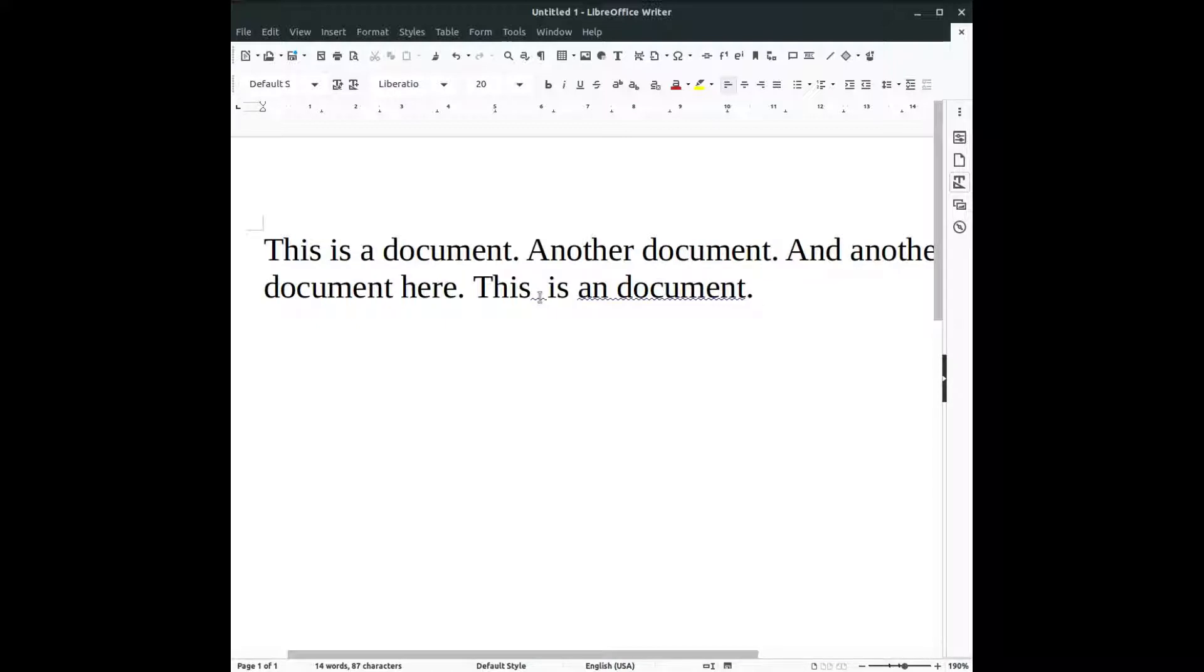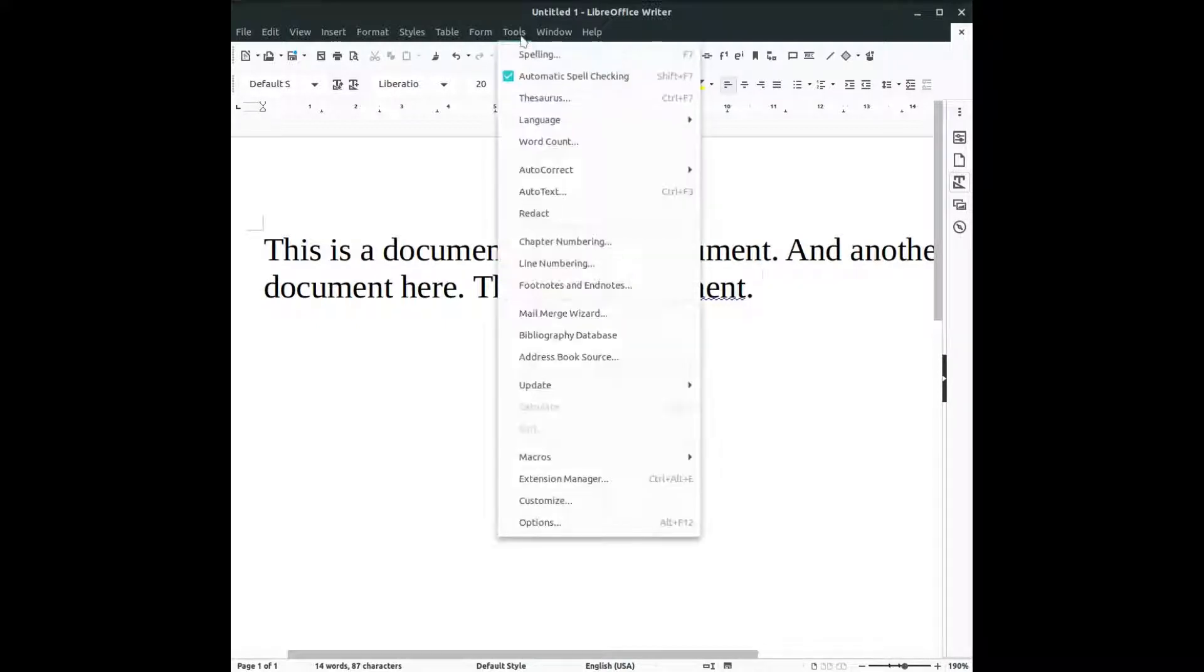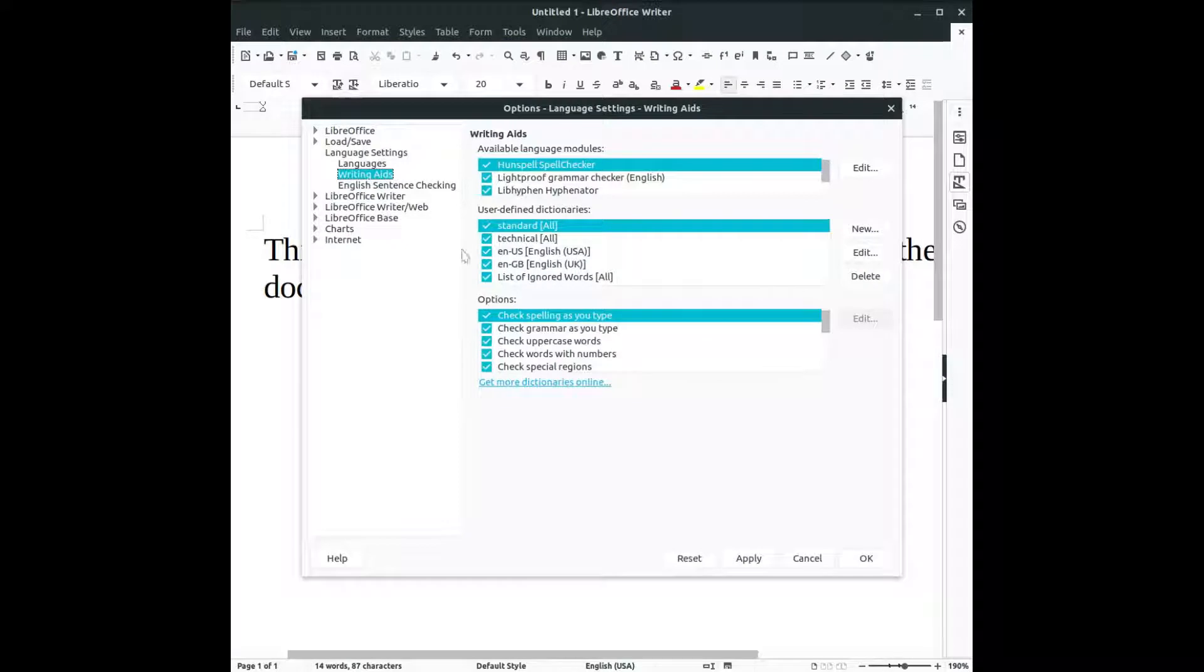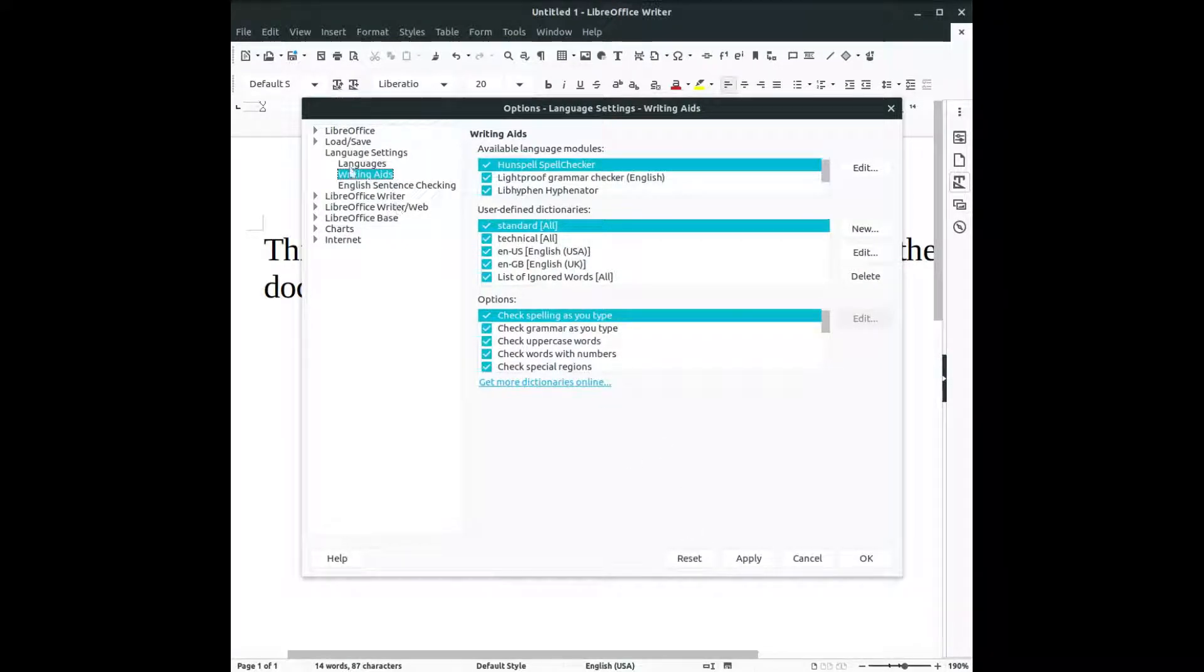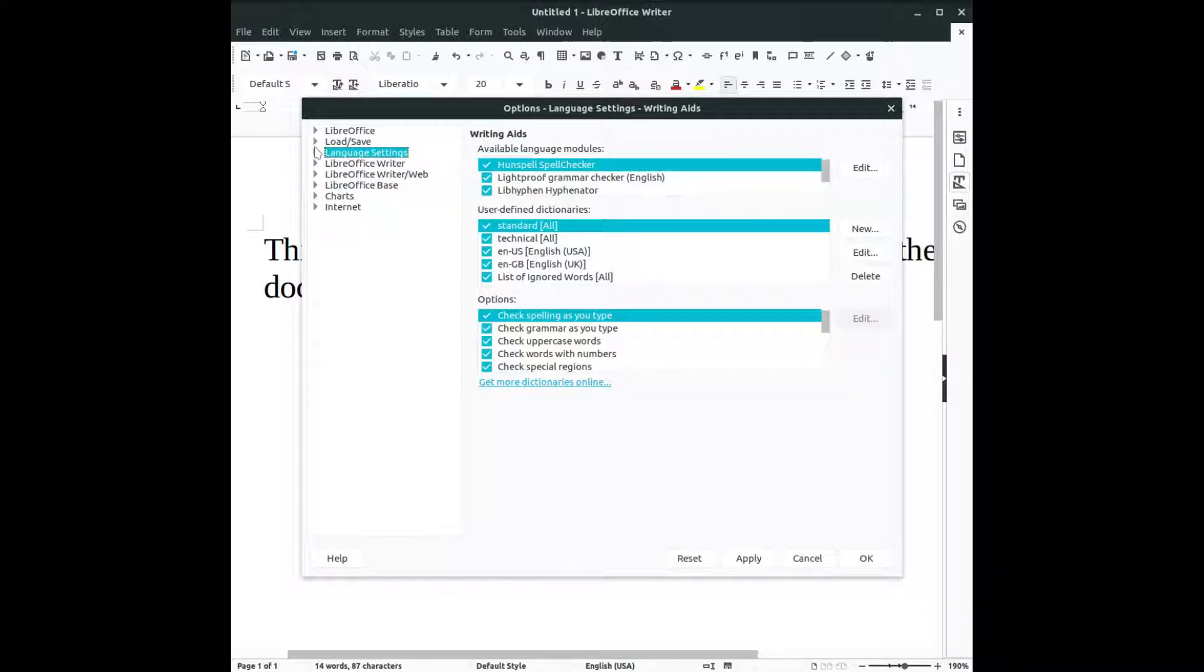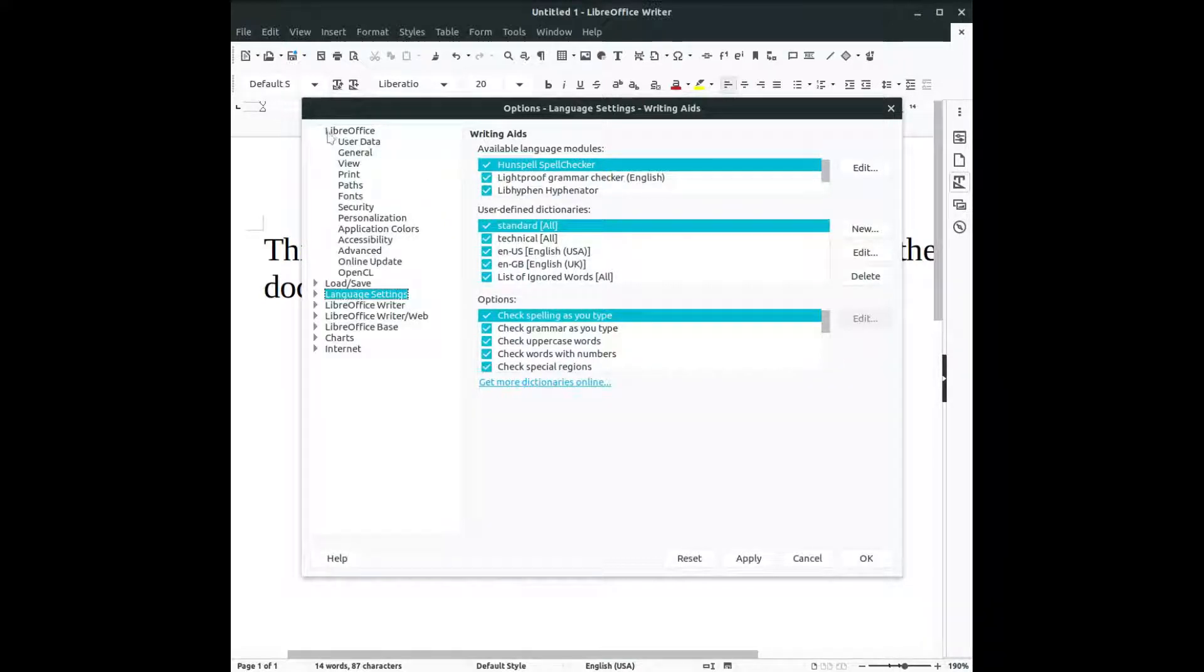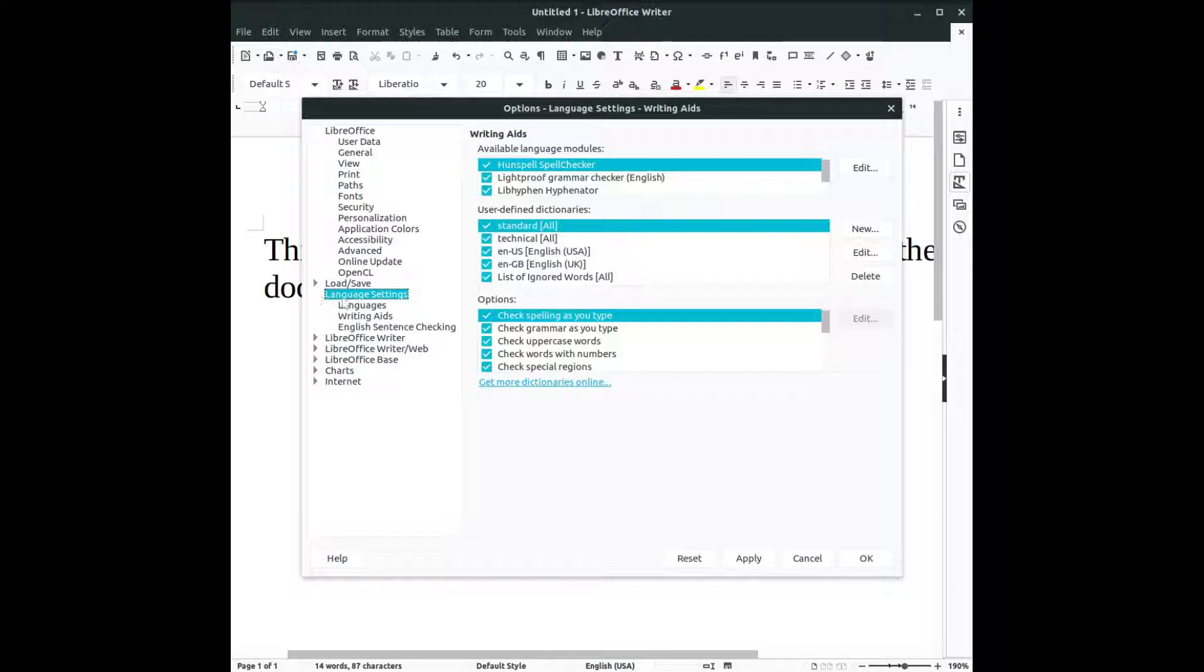In order to check the grammar we have to go here and check grammar as you type. You can see here in language settings, not in LibreOffice but in language settings writing aids, we have this okay.